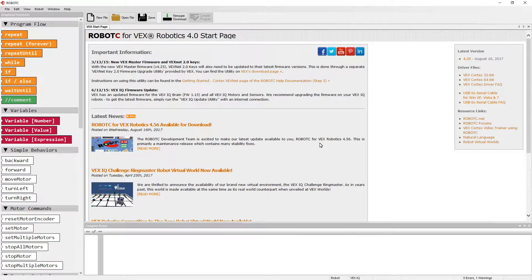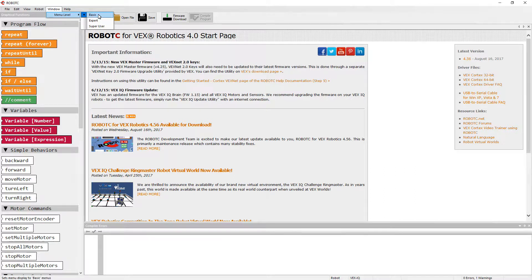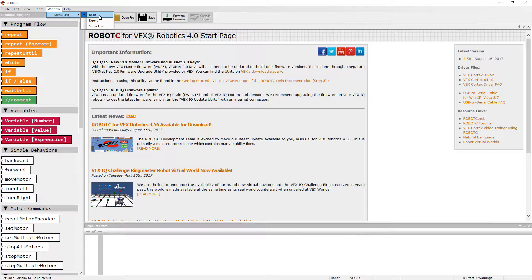We're going to be going over motor and sensor setup details. The first thing that we want to do is click on Window, Menu Level, and be sure that you're set to Basic, that way our programs behave the same way and show the same things in different dialog boxes and menu options.